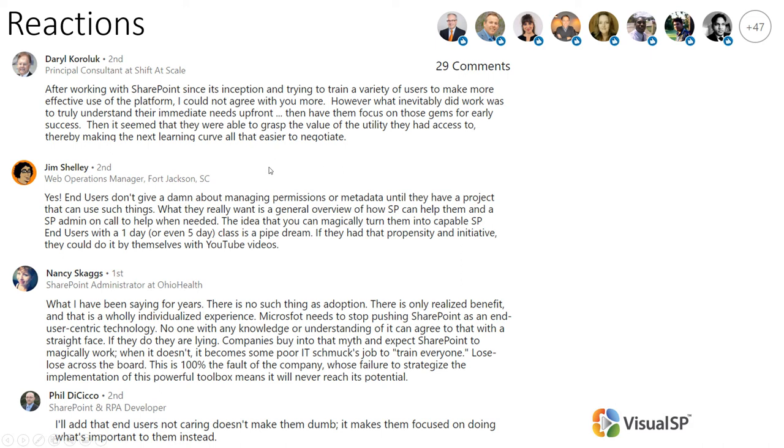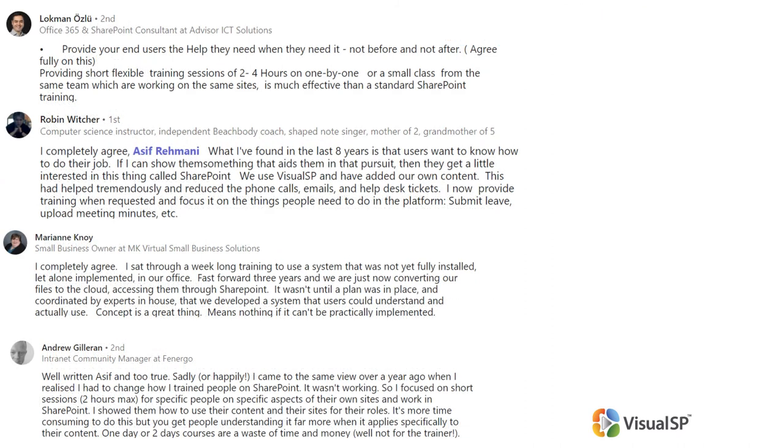Doing things up front and getting them trained up front doesn't help them remember all these things when they really need it. You need to teach it to them or you need to help them at their moment of need. Lots and lots of comments like that, which you can still go on my profile on LinkedIn. You can see all these comments there.